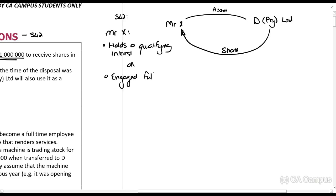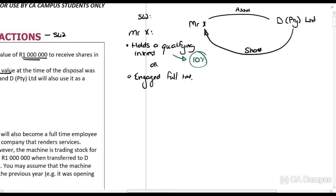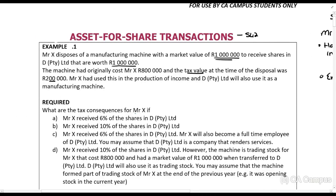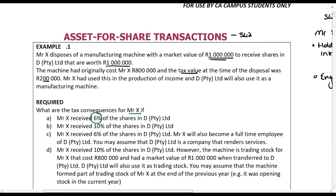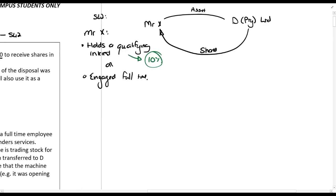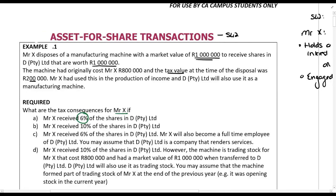The qualifying interest means that after all transactions have taken place there is a ten percent shareholding. So if Mr. X received six percent of the shares in DP to I Limited, he still has less than ten percent, so Section 42 will not apply. This means it is a normal transaction.